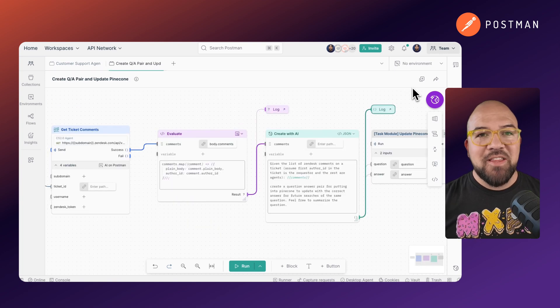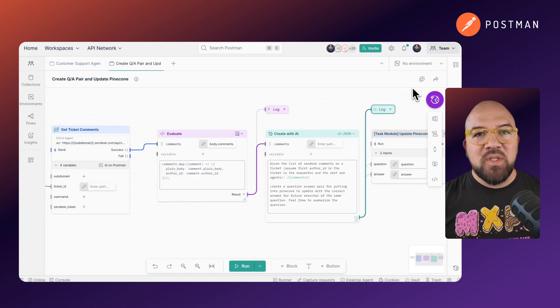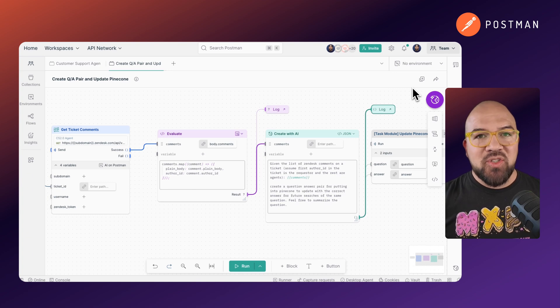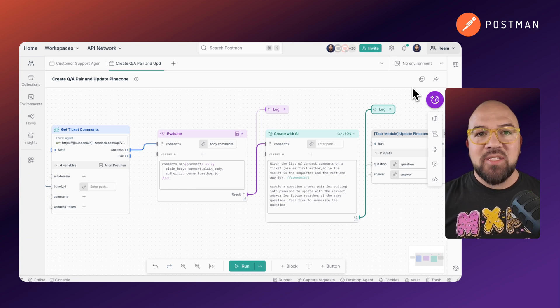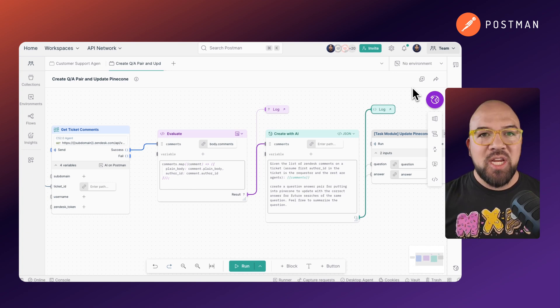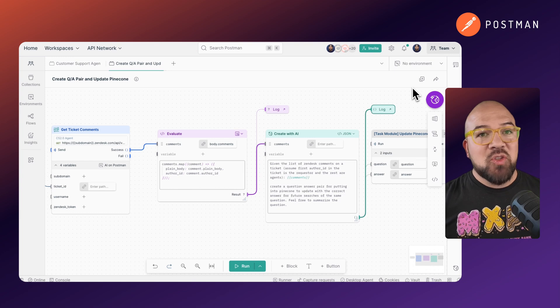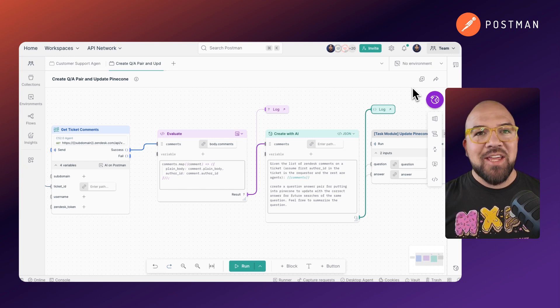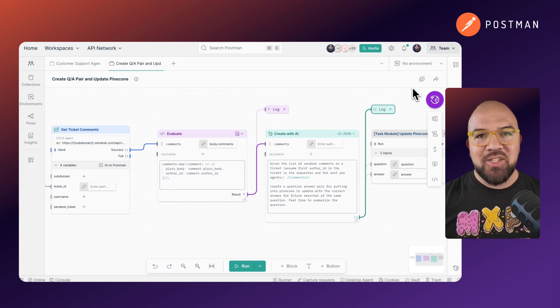Finally, the agent learns. Once the Zendesk ticket has been closed by a human, it takes the original answer and creates a question-answer vector in the Pinecone database, so that the next time a customer asks the question, the AI can confidently answer.